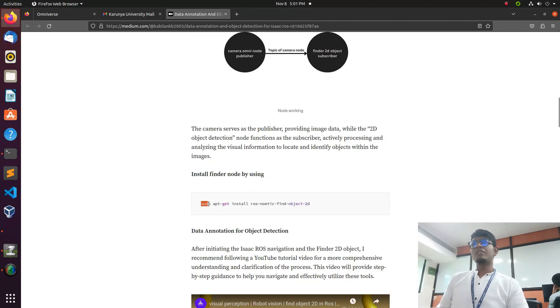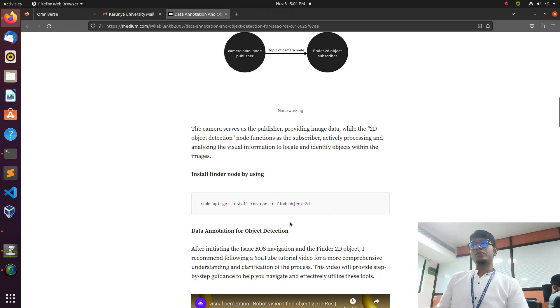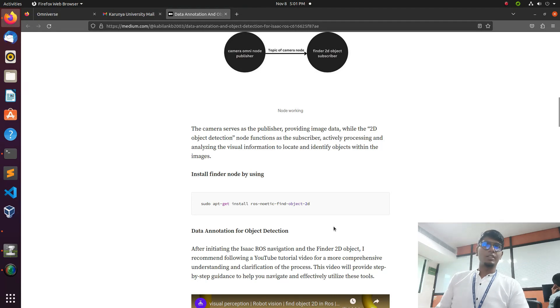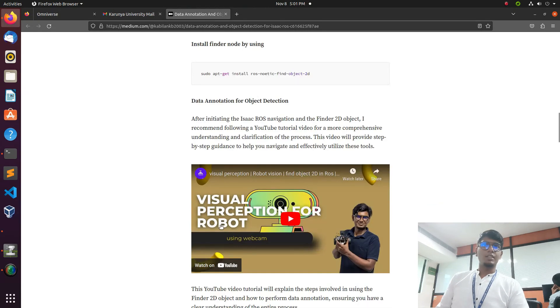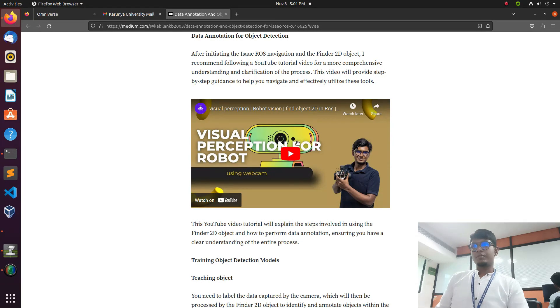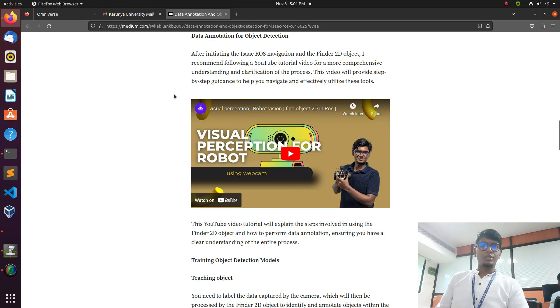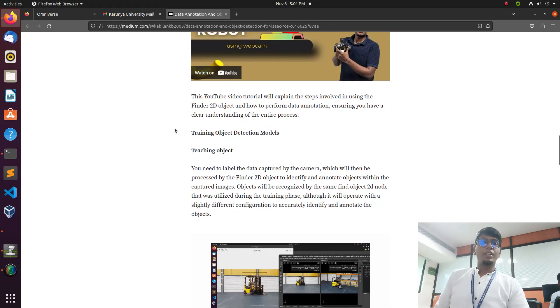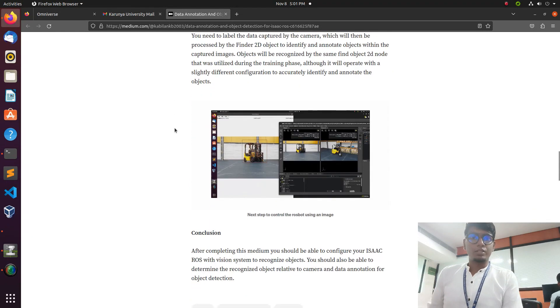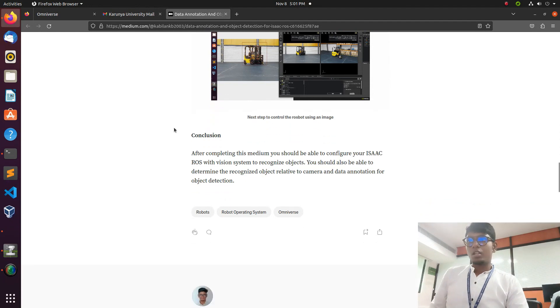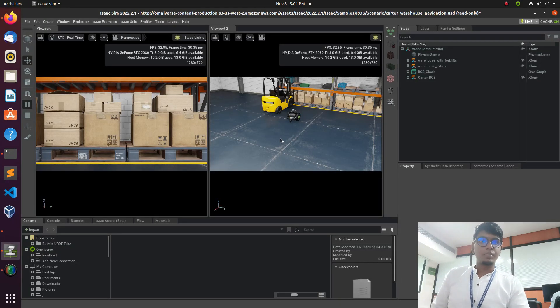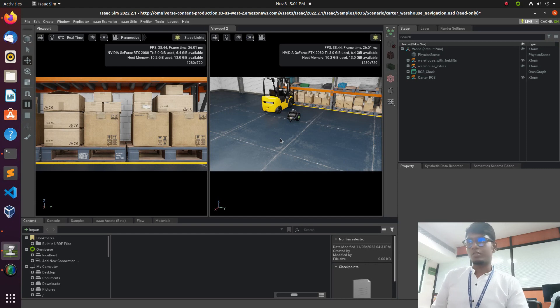We need to install the finder object using this command: sudo apt-get install ros-noetic-find-object-2d. This is the package for object detection. I already posted a YouTube video on how to do object detection using a webcam with the finder 2D object. We'll start with some practical explanation.